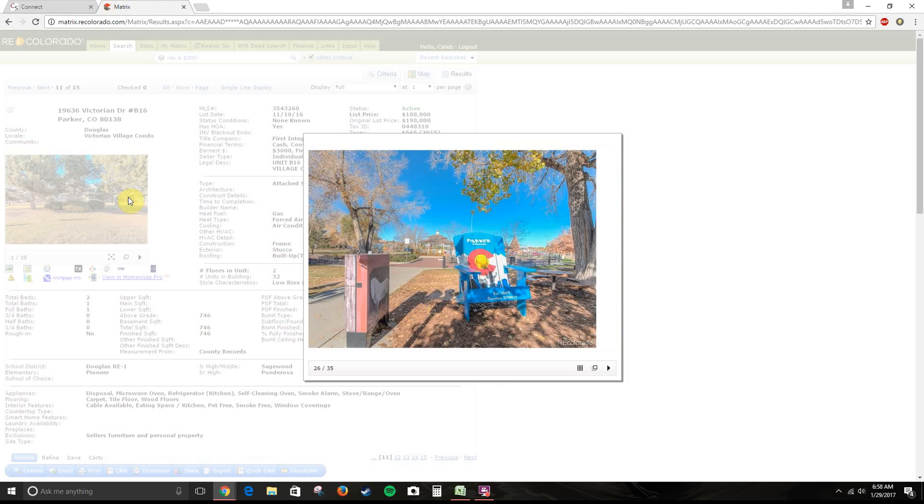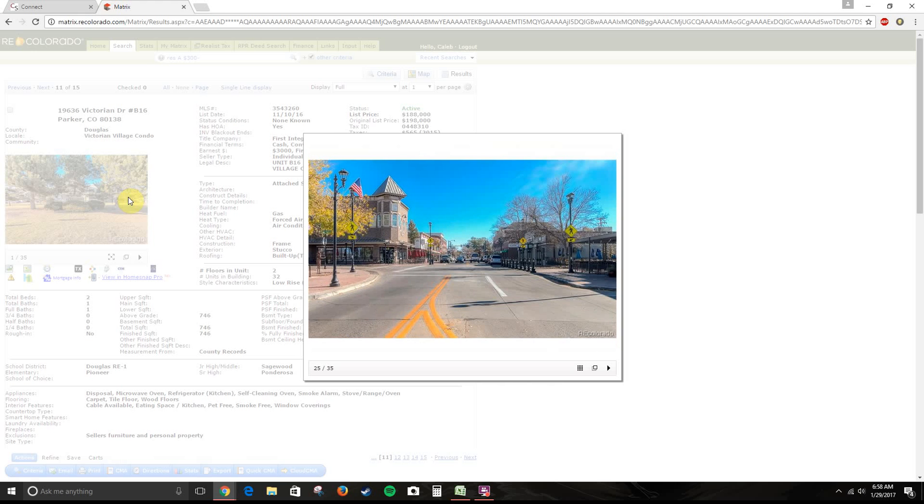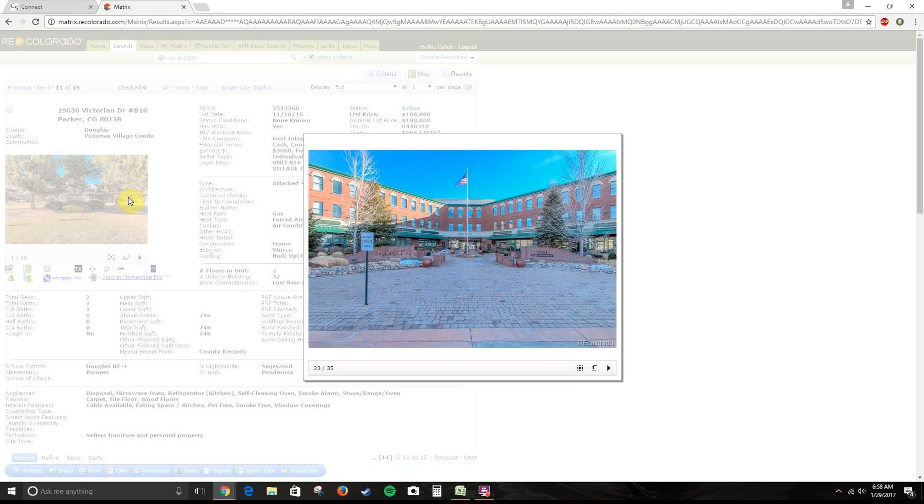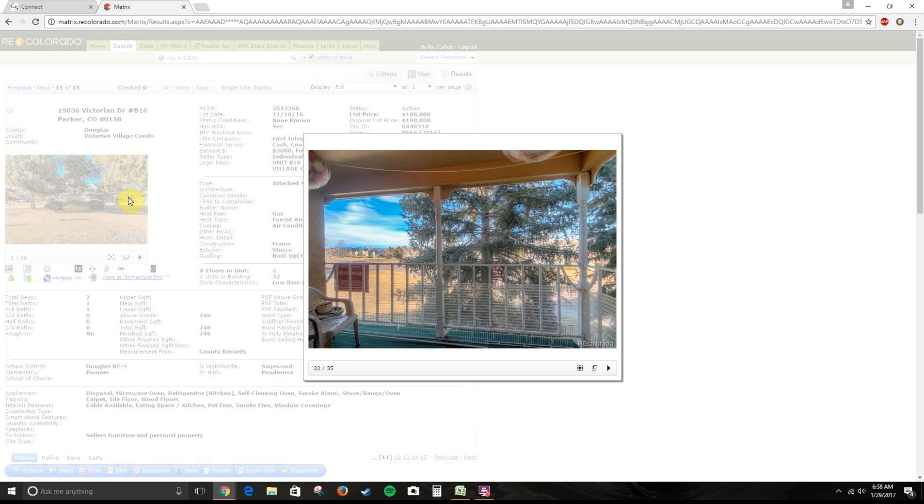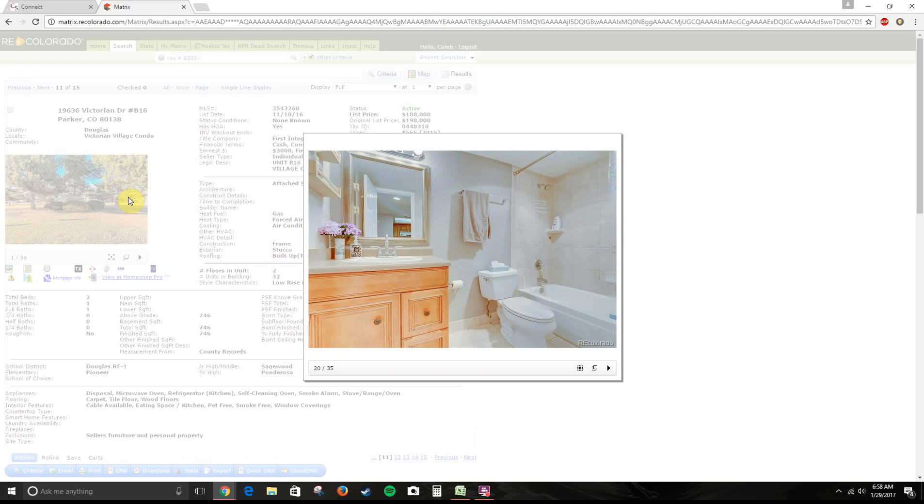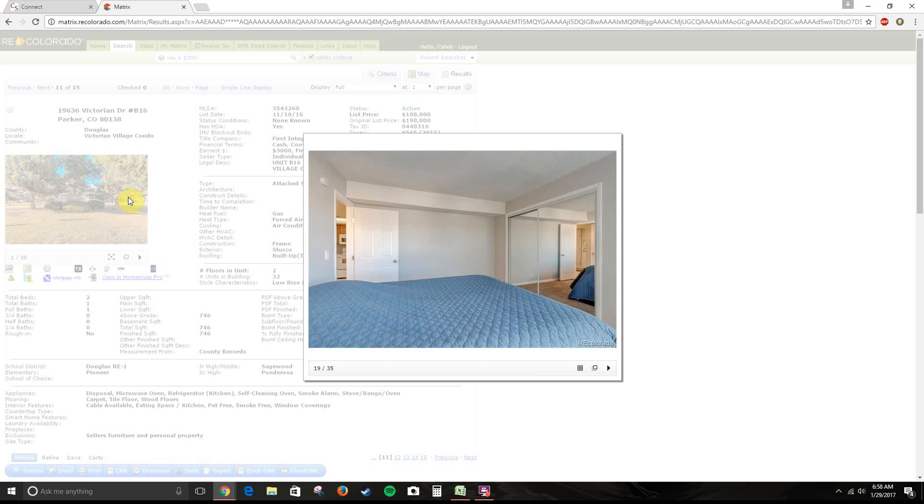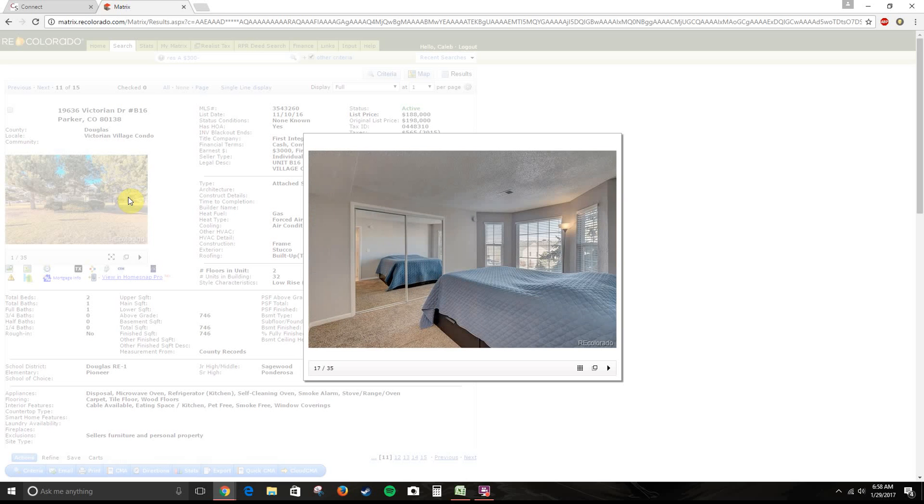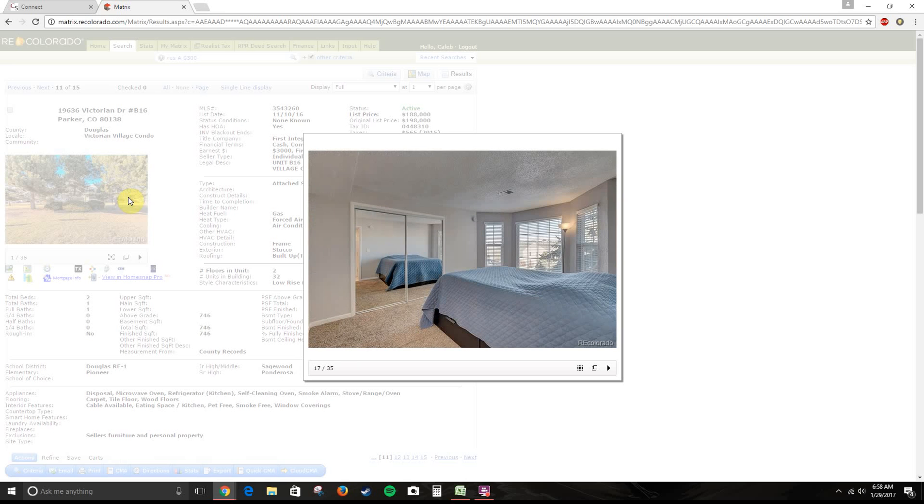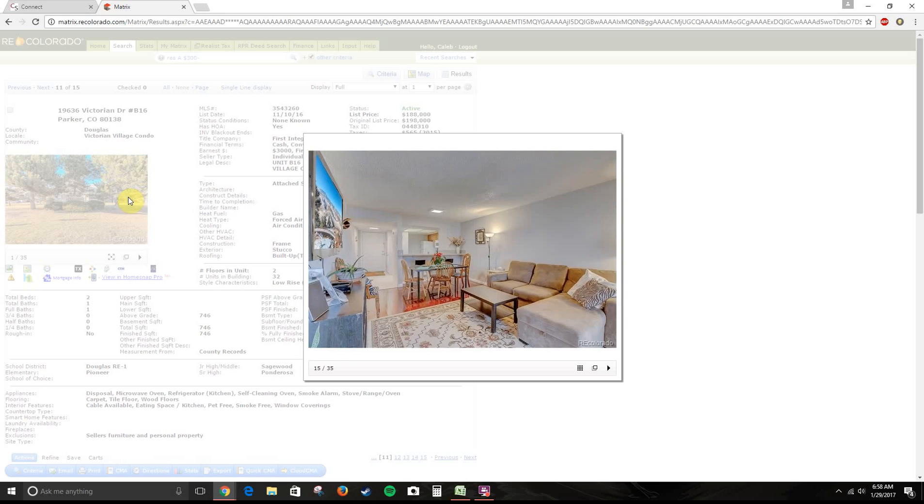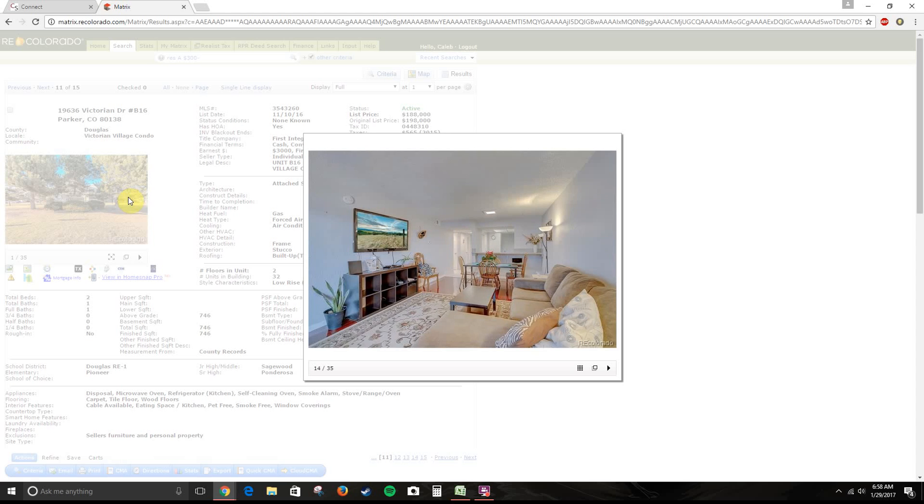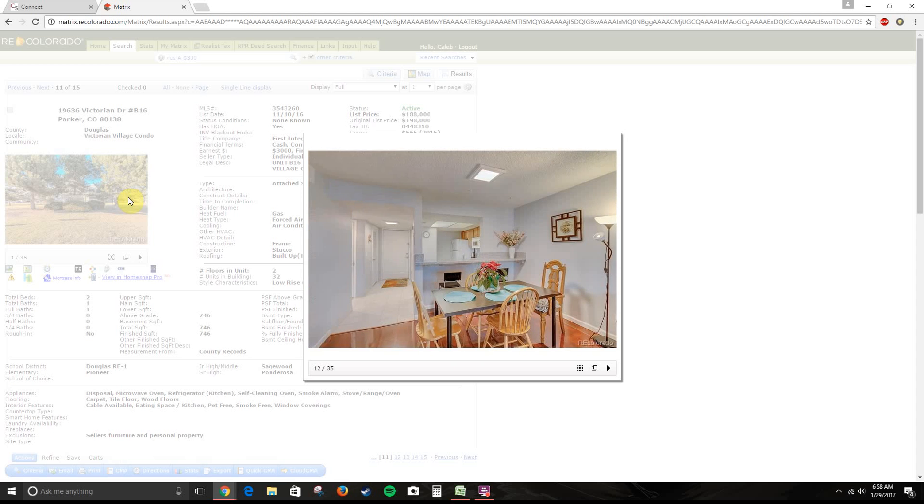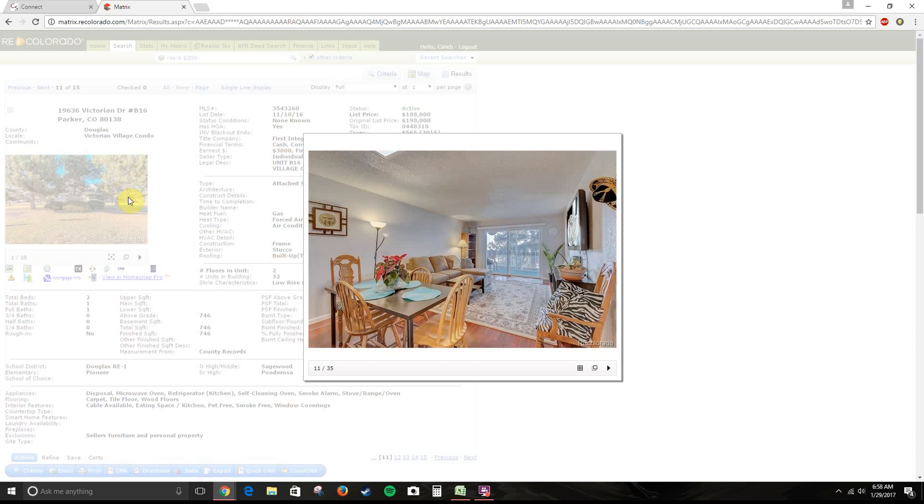As we can see, there's O'Brien Park. Let's see if we can actually see some of the pictures of the unit. There we go. That is going for $188,000. Looks like they've dropped the price $10,000.